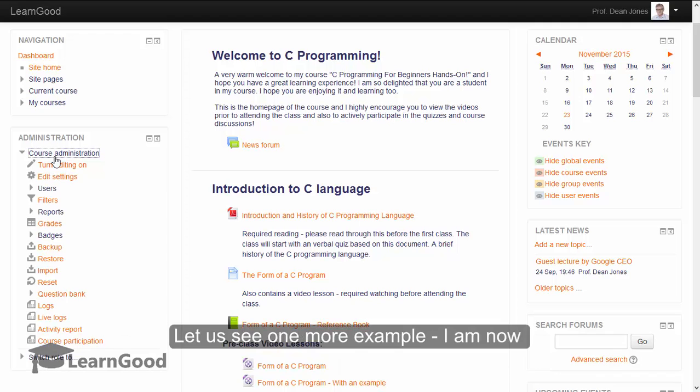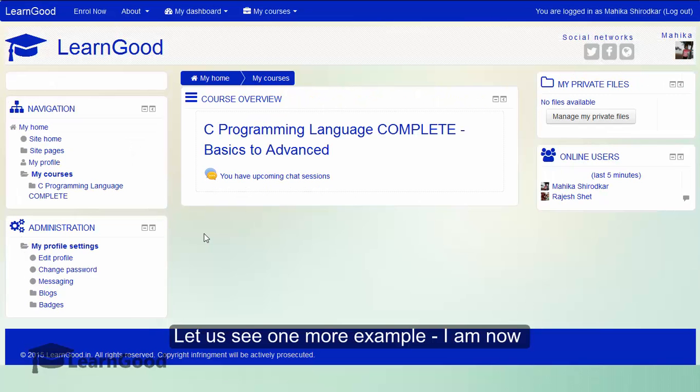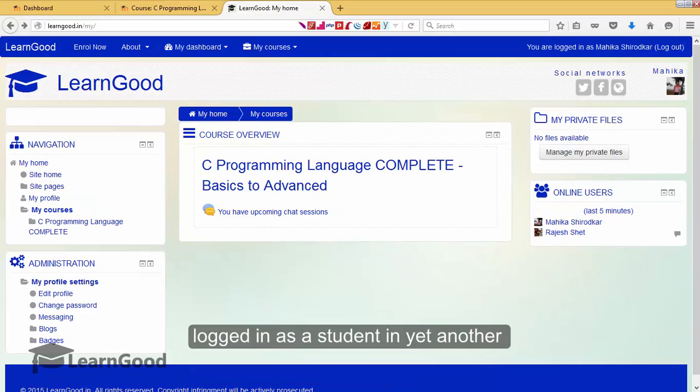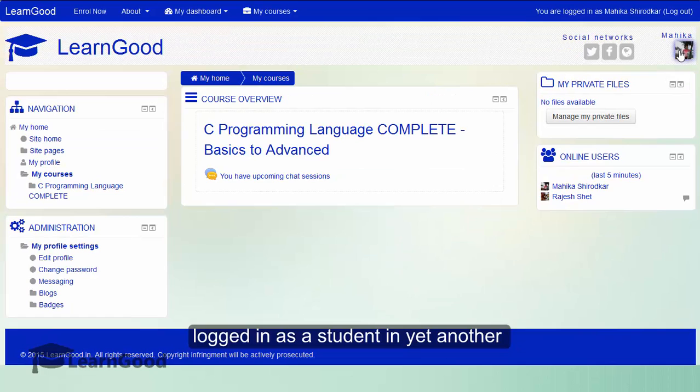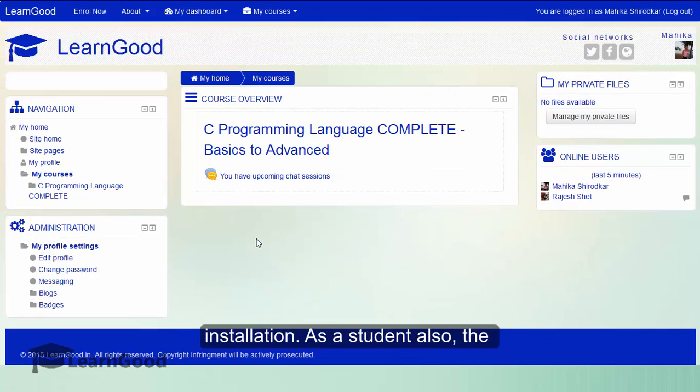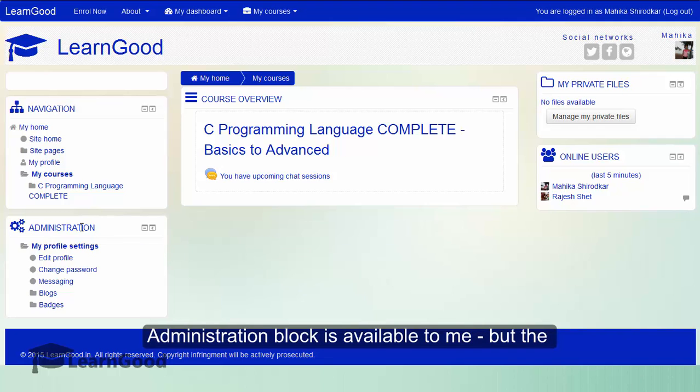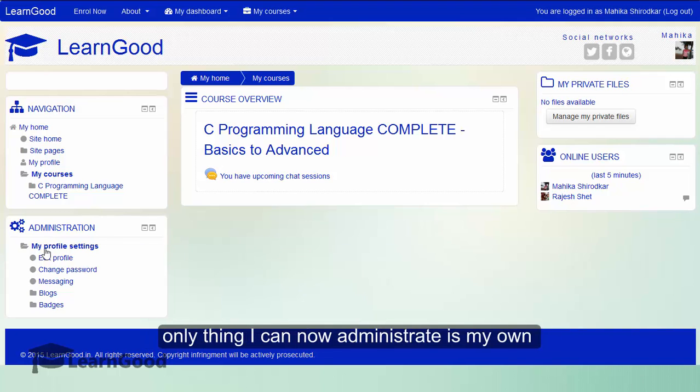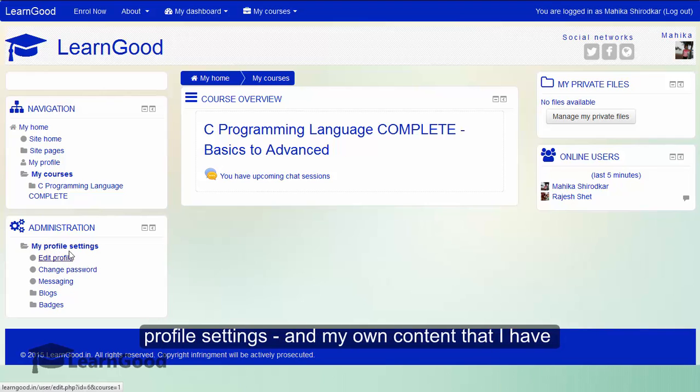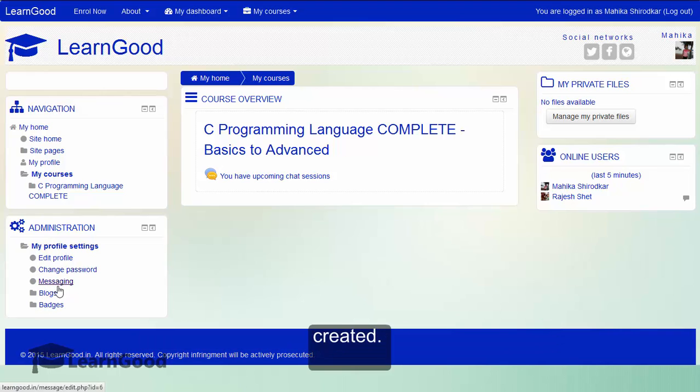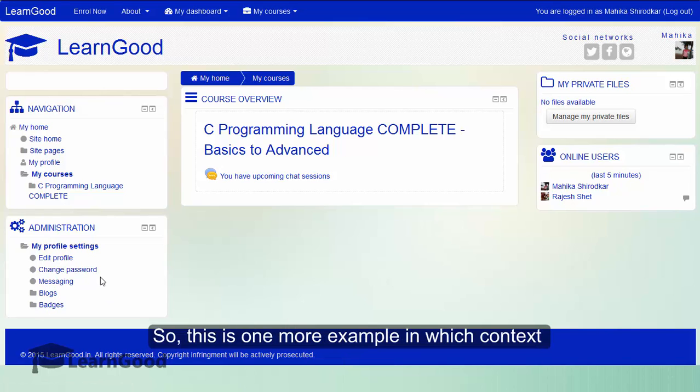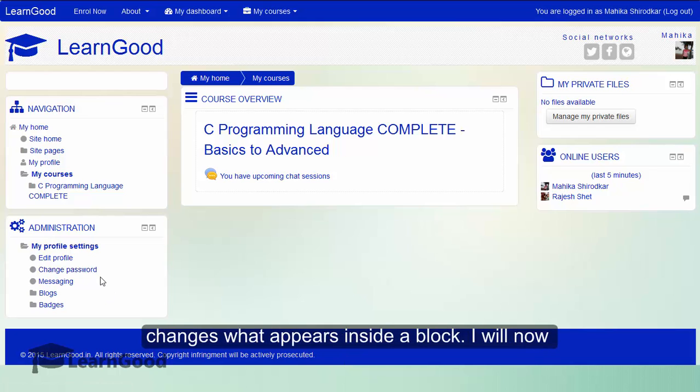Let us see one more example. I am now logged in as a student in yet another live installation of Moodle. As a student also, the administration block is available to me. But the only thing I can now administrate is my own profile settings and my own content that I have created. So this is one more example in which context changes what appears inside a block.